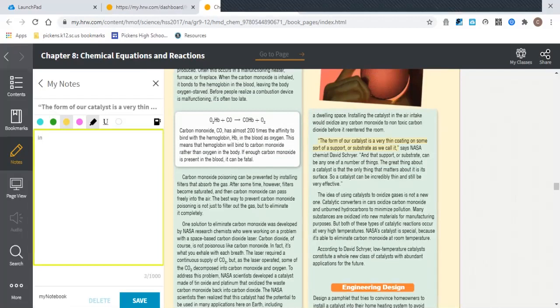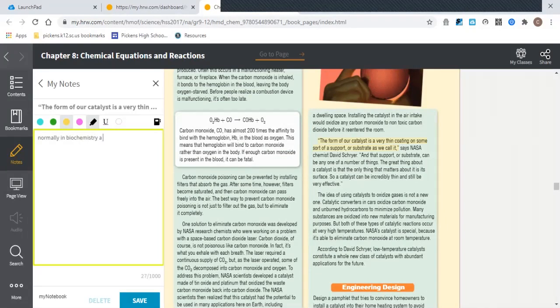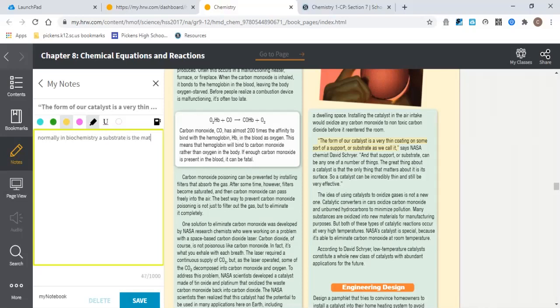So normally in biochemistry, a substrate is the material being changed, but in this case the term means it is a surface on which something is coated.